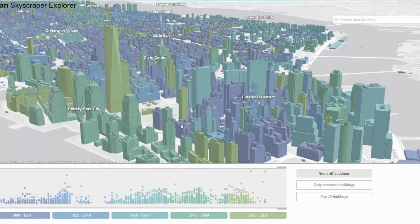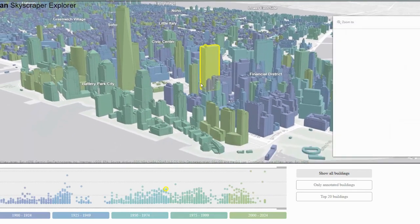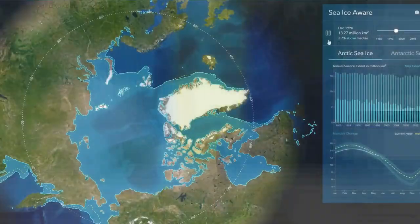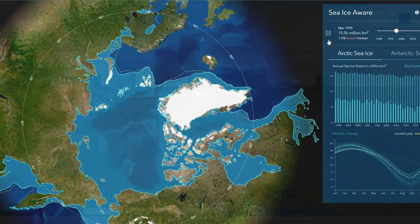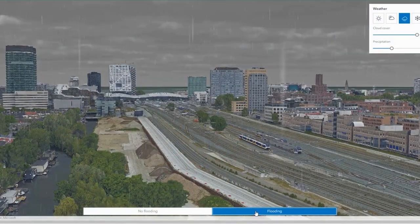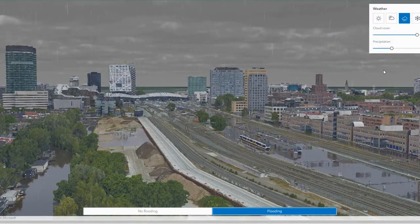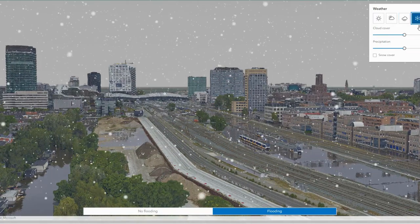GIS is used in a wide range of industries, such as urban planning, natural resource management, and even emergency response. It enables us to visualize and understand complex spatial relationships, helping us to make informed decisions.